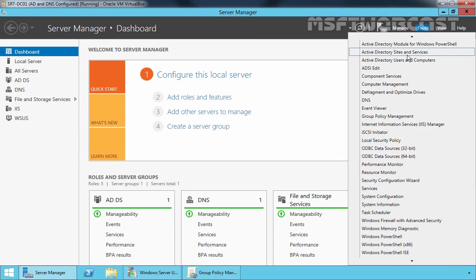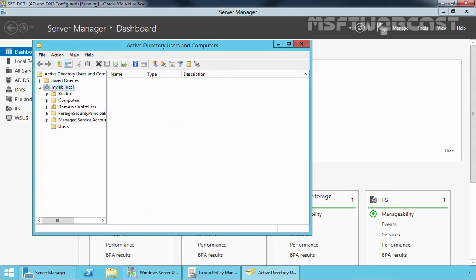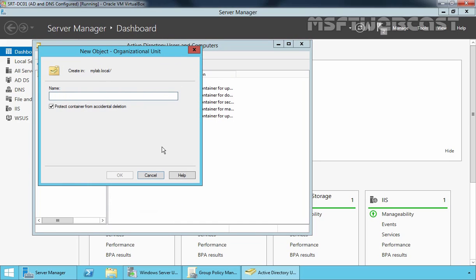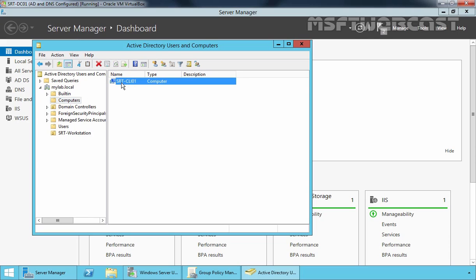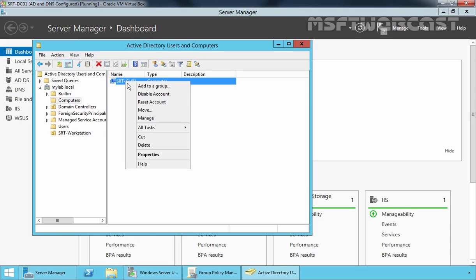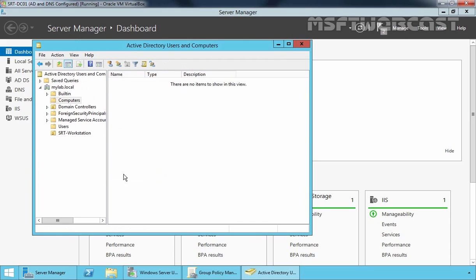Let's open Active Directory Users and Computers console. Let's create one OU for testing purpose and give it the name SRT Workstation. Click OK. Our test computer named SRT-CLI01 is our Windows 10 computer. Let's move this computer account to our newly created OU named SRT Workstation, because we want to create a GPO and link it to this OU just for testing purposes.